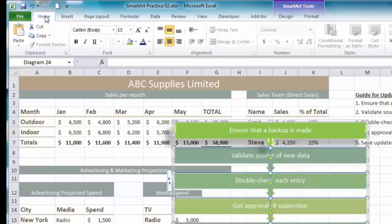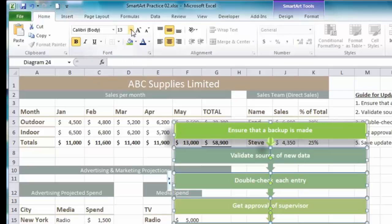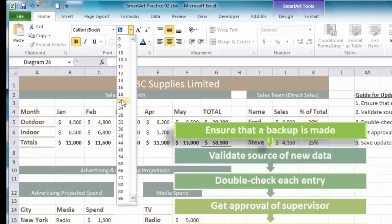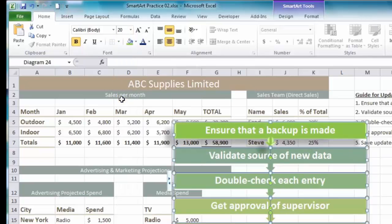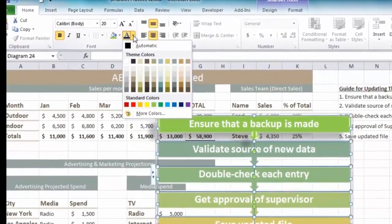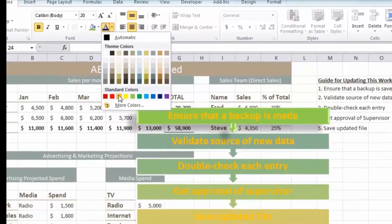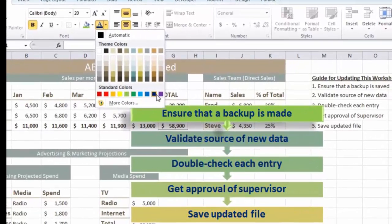With all text boxes selected, I can go to the Home tab and choose Bold, change the font size - click the dropdown for Font Size and choose 20 to make it stand out a bit more. You can even change the font colour - click the dropdown for font colour and choose something that stands out more strongly, like dark blue.